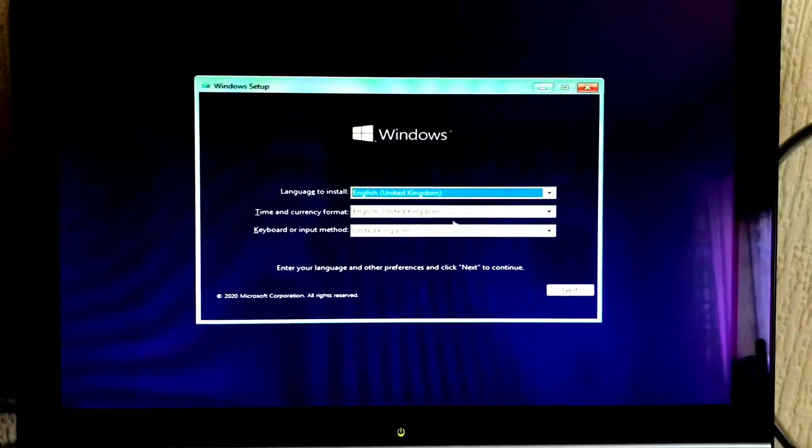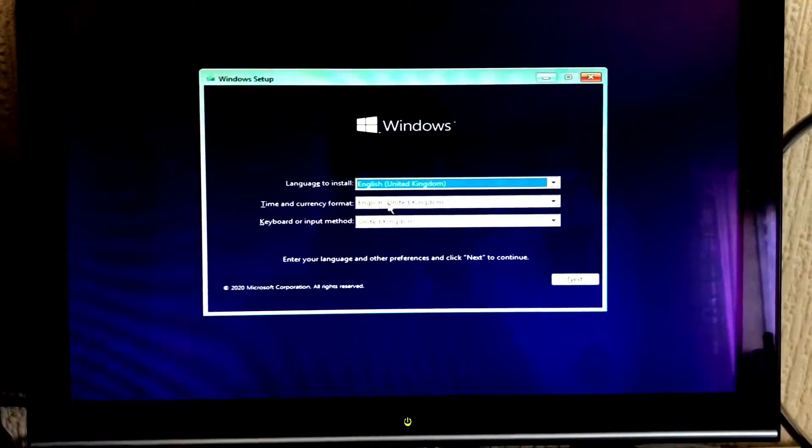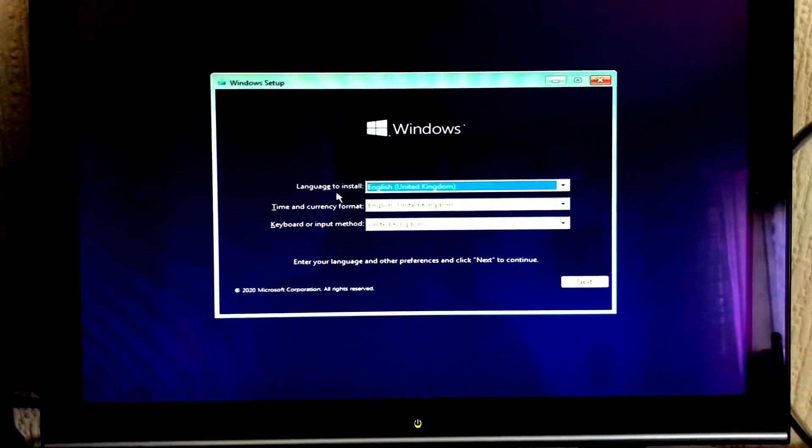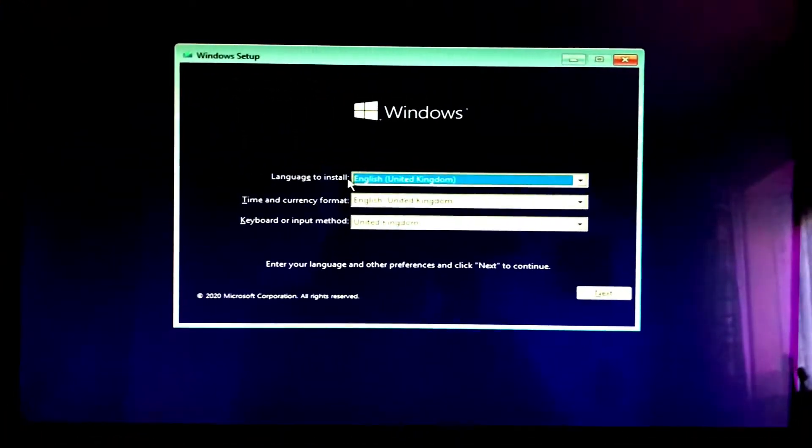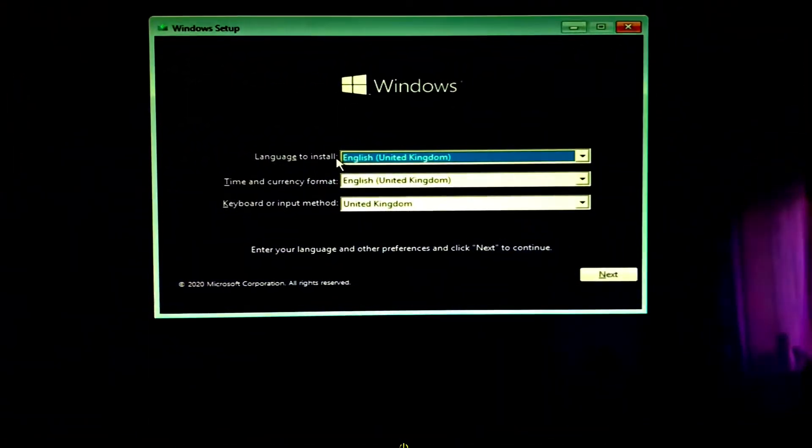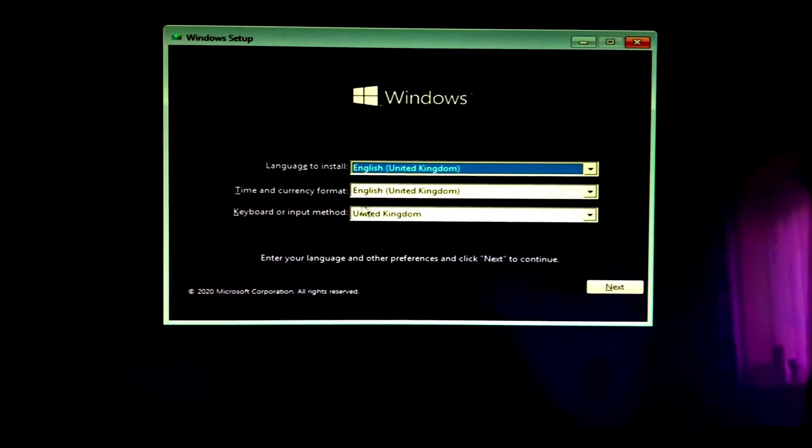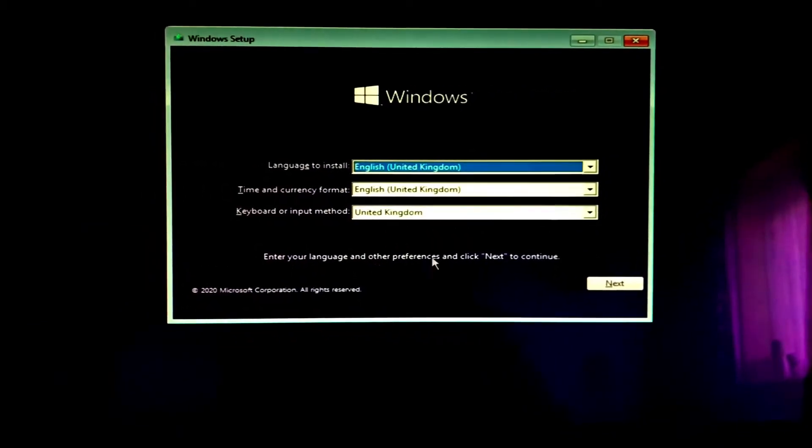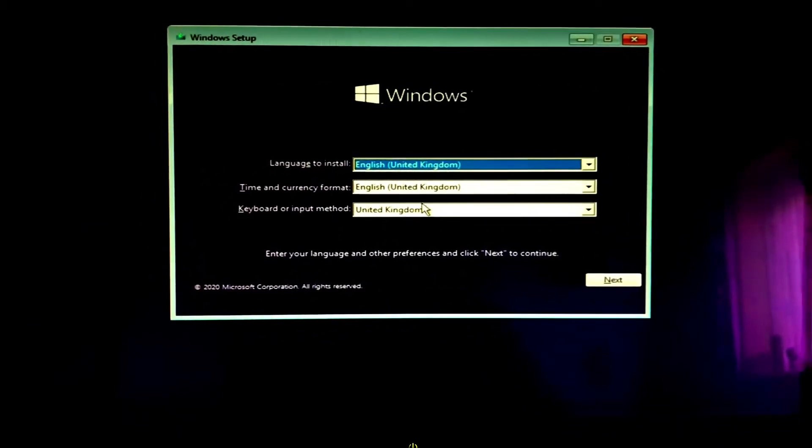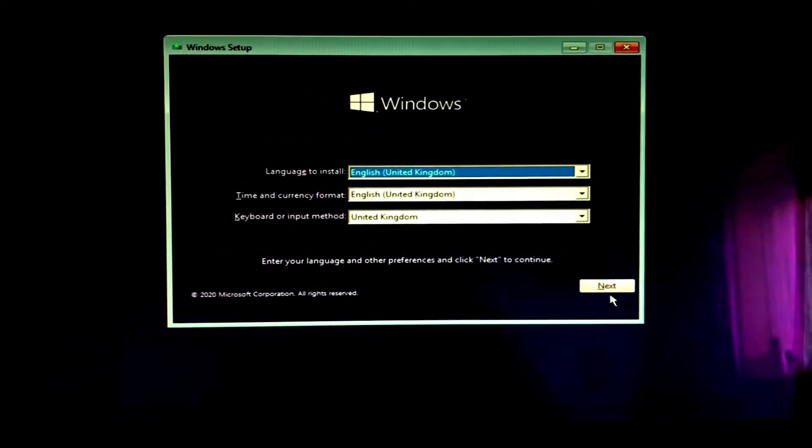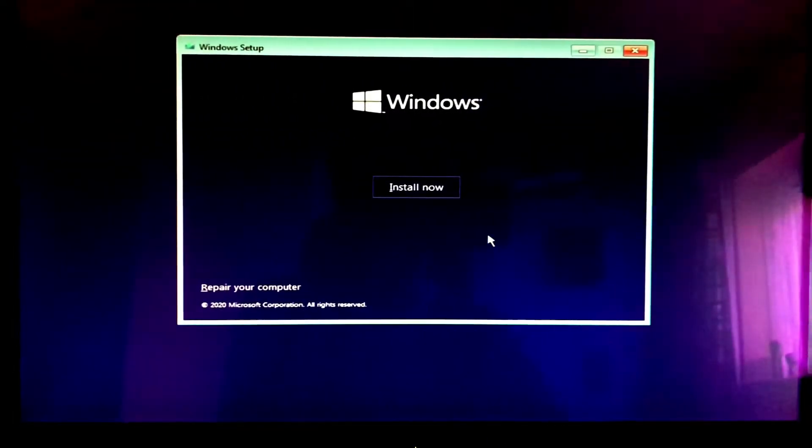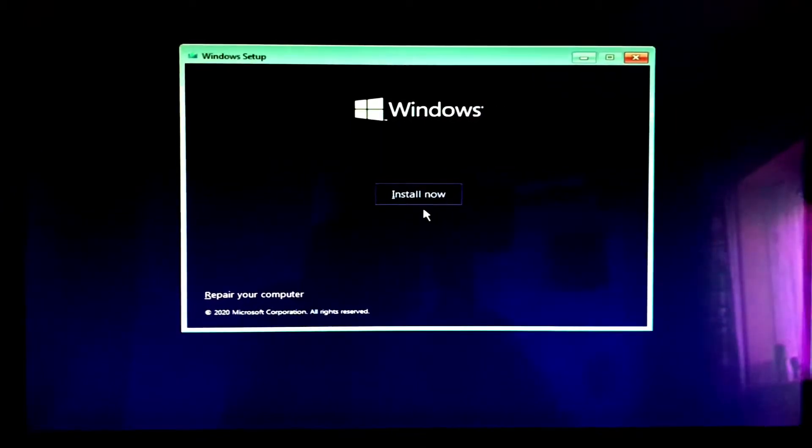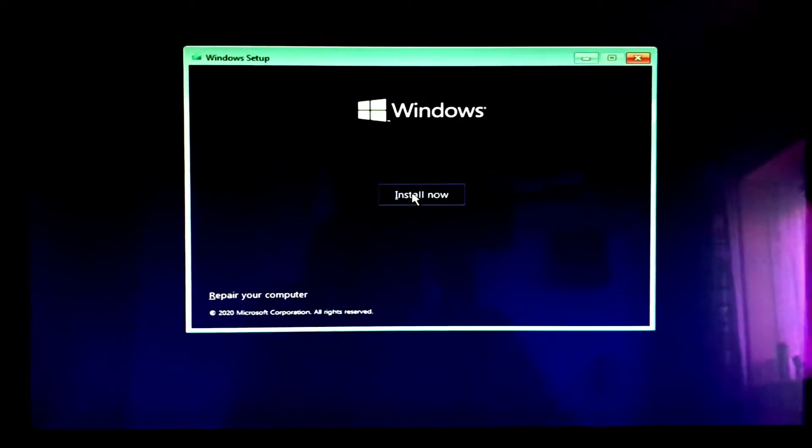Once you got to this part guys it's pretty easy now, we've got past the tricky bit. We're just going to have to select our language settings here. Language to install we're going to select is English United Kingdom, and keyboard input method also United Kingdom. We'll just move on to the next step, click next.